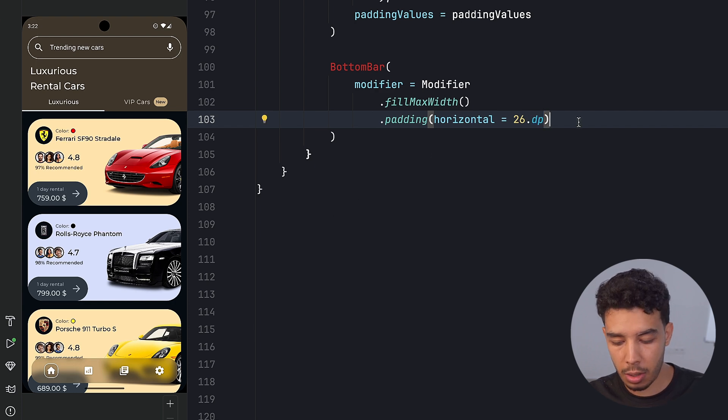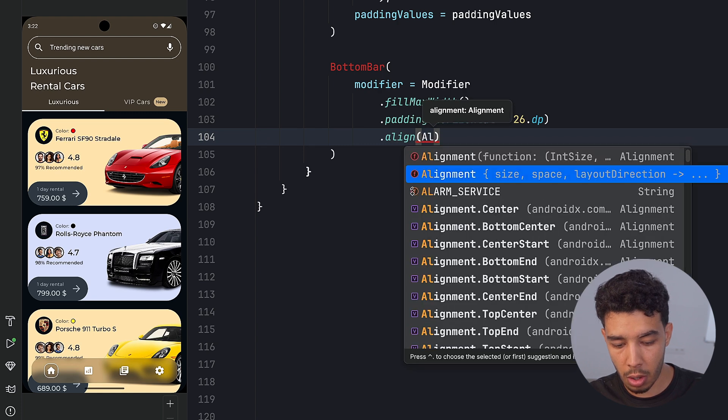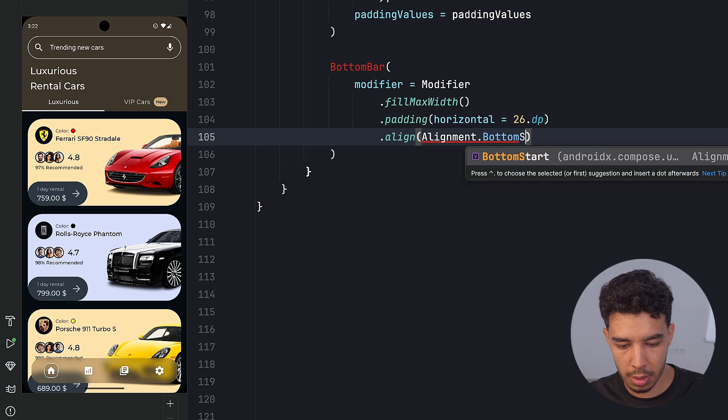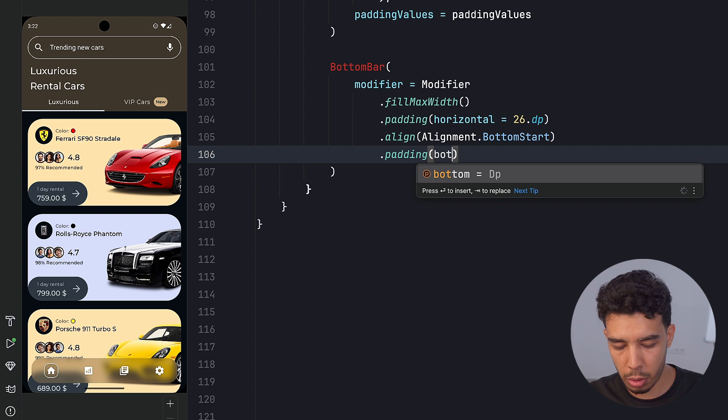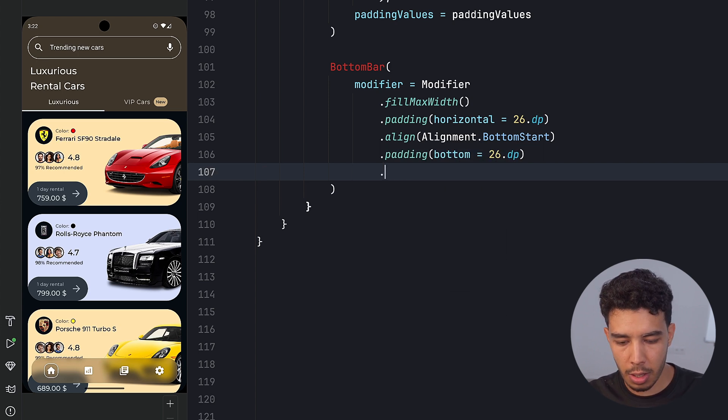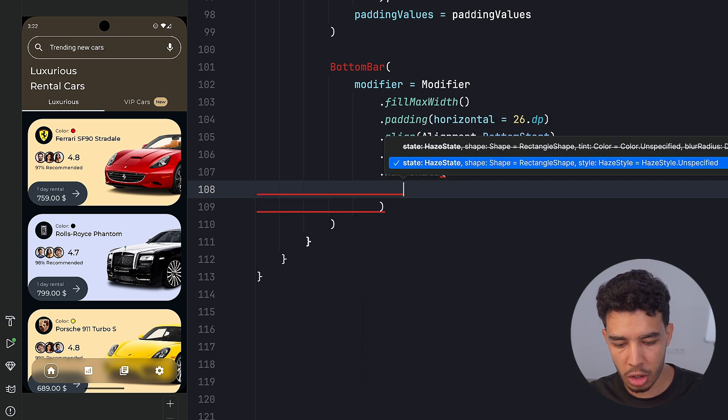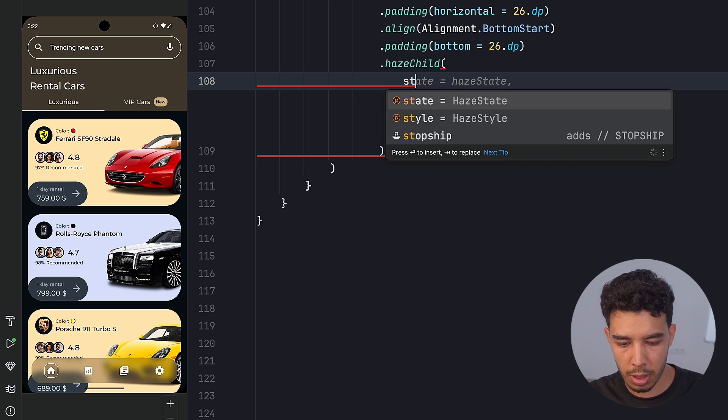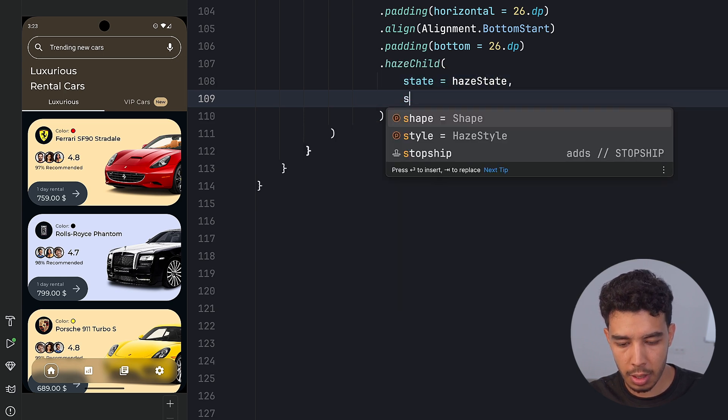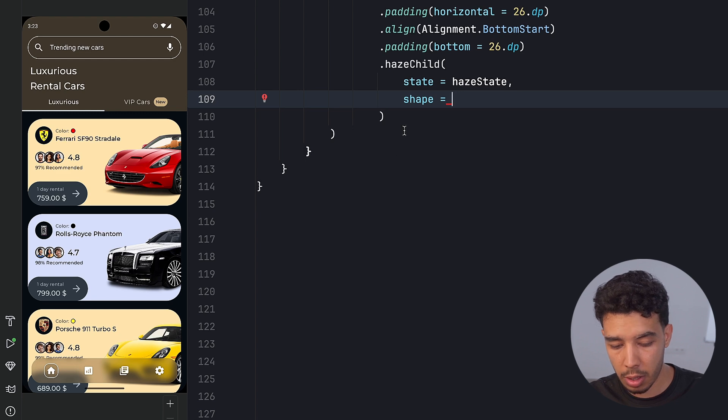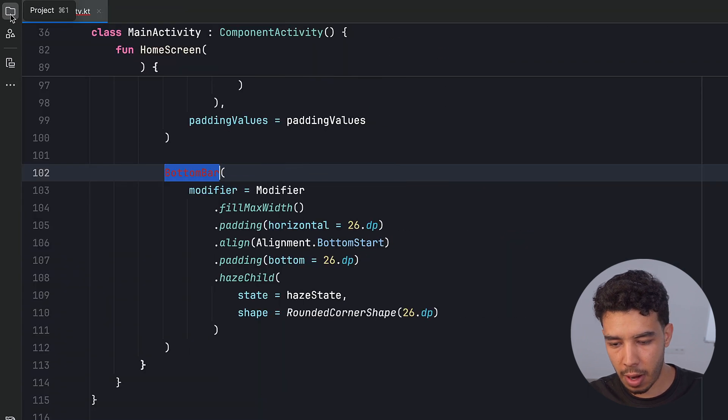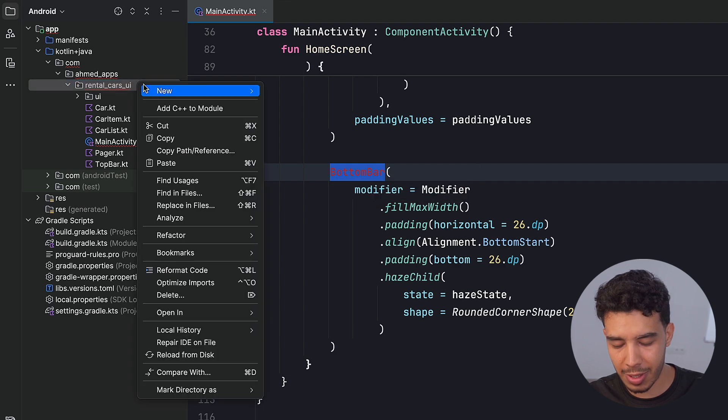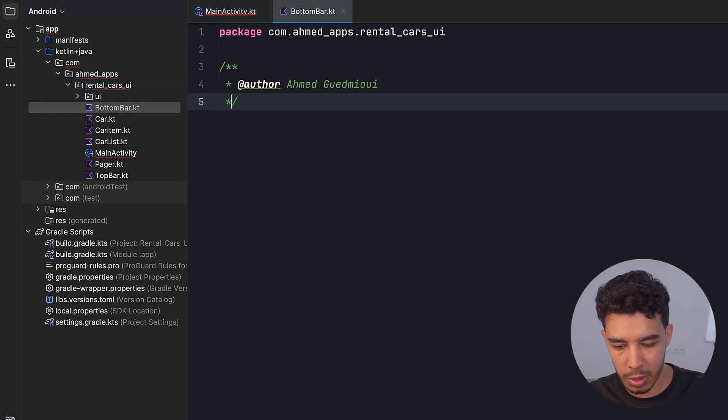And then we want to align it to the bottom of our box. So alignment dot, actually not center, but bottom start. So bottom start. And then we'll get some padding from the bottom only, so we could push it up a little bit by 26.dp. And then we'll give it the haze child, again, just like this first one. And that is going to be state is going to be my haze state. And then the shape since we have a rounded bottom bar, so we also want to give it a rounded corner shape by 26.dp. Now let's create this in a different file.